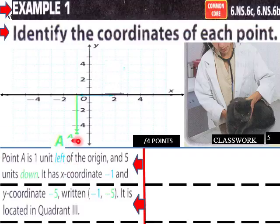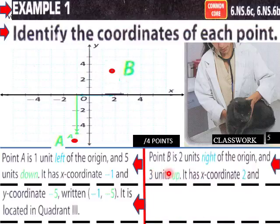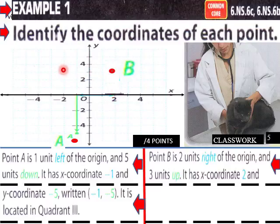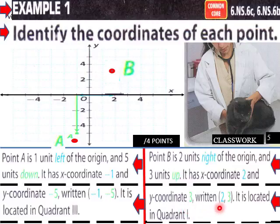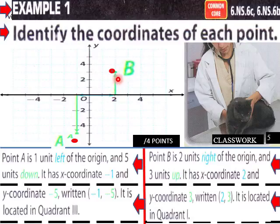Here we have five units down. Point B is two units to the right of the origin — one, two — and three units up. It has an x-coordinate of two and a y-coordinate of three. Written as an ordered pair: two, three. It is located in quadrant one.